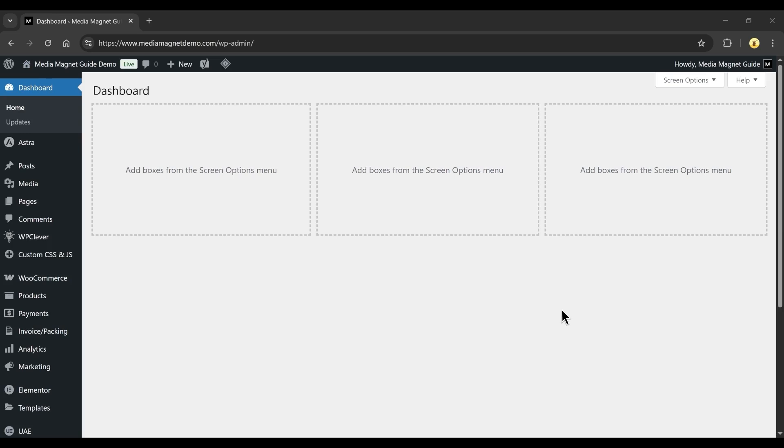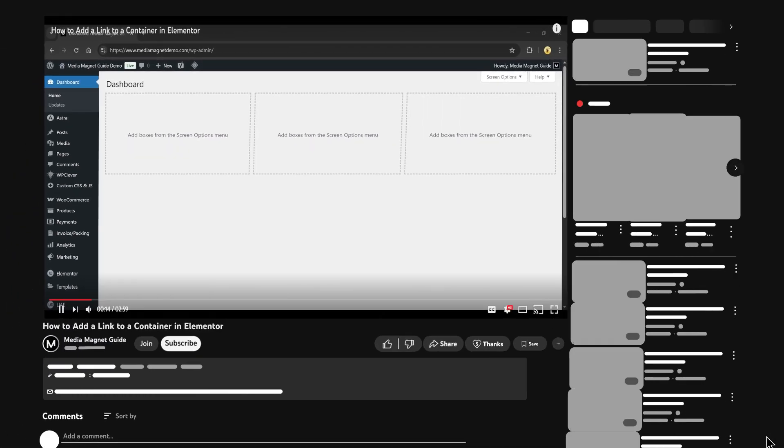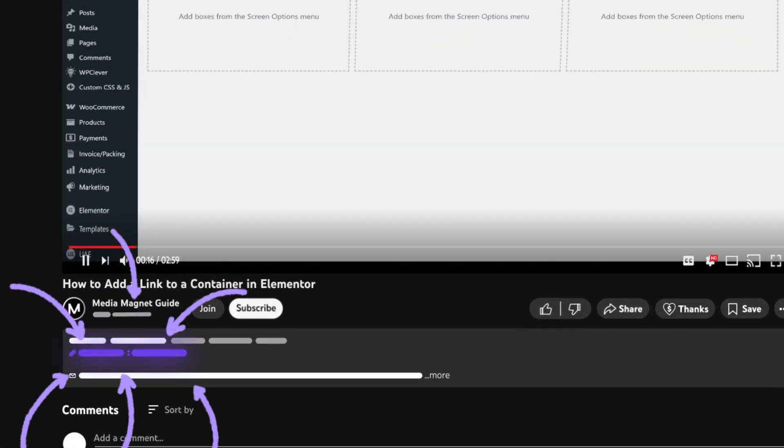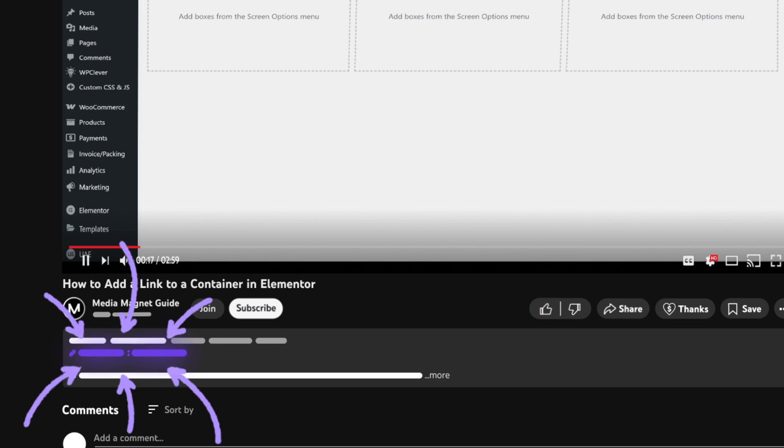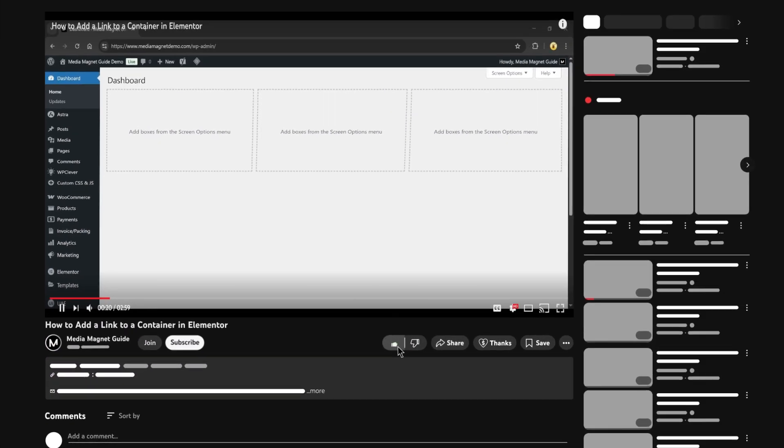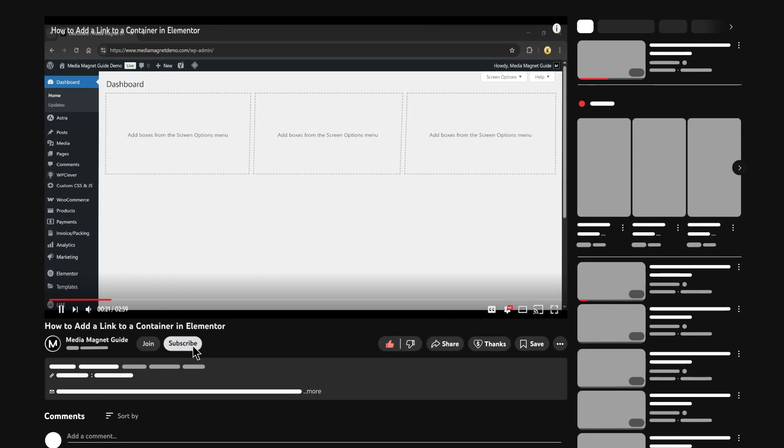I used Elementor to build the site in this video. If you want to give it a shot, check out the affiliate link below. It's what I personally use. Don't forget to like this video, subscribe to my channel, and share it with your friends.